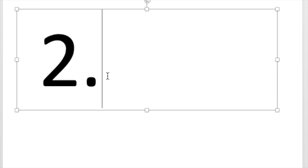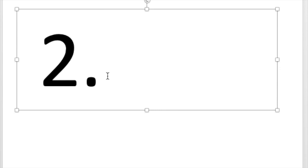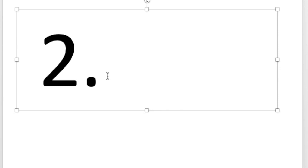Number two. Write the letter that says buh. Buh like box. Did you write the letter B? B says buh like box.